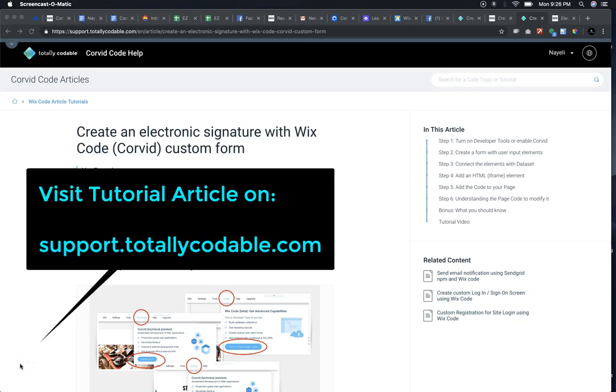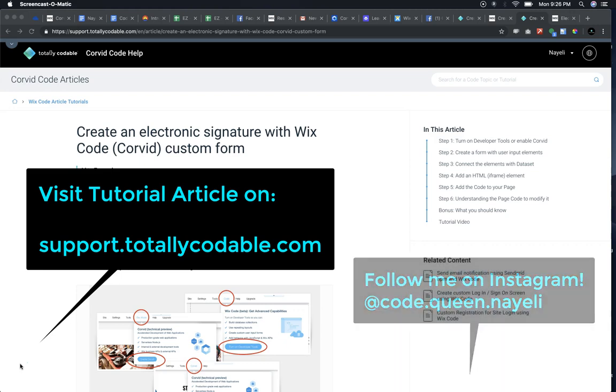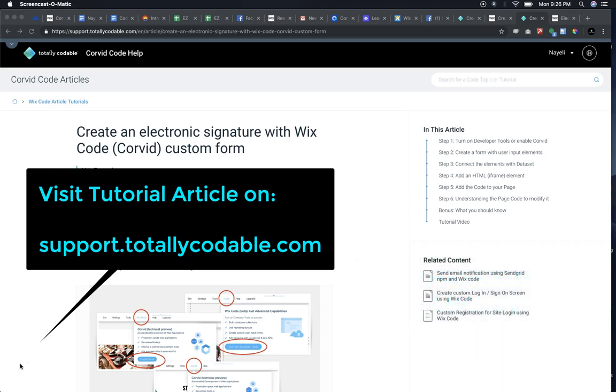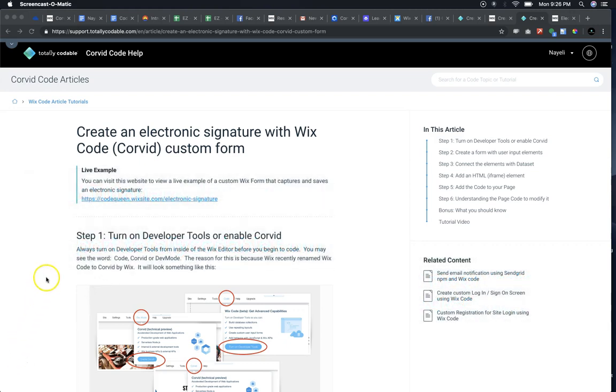Hello everyone, Code Queen Ayeli. In this quick tutorial, I'm going to show you how to create an electronic signature with Wix code, otherwise known as Corvid, using your own custom form. Make sure to click on this link to follow the tutorial site so you can test it out yourself.